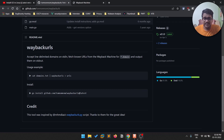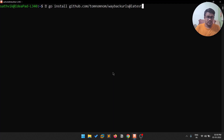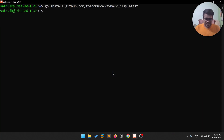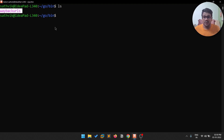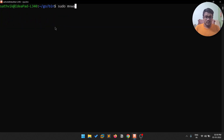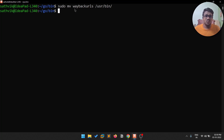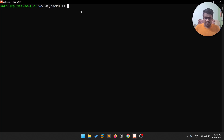After installing Go, copy the install command and paste it. It might show a weird symbol — remove that and hit Enter. The executable ends up in the Go bin directory. I'll move it using: sudo mv wayback-urls /usr/bin so you don't always have to navigate to the Go bin folder. Now you can run wayback-urls from anywhere.